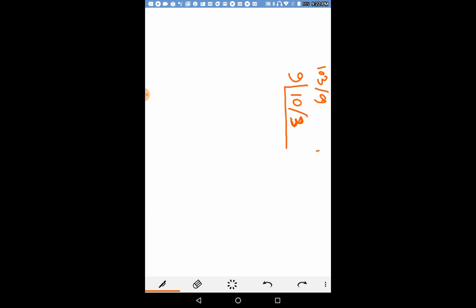The next step, what we are going to do, write this one here. We bring down the first digit of the given number as the first digit of the quotient. First digit of the quotient, we place our quotient below the line.